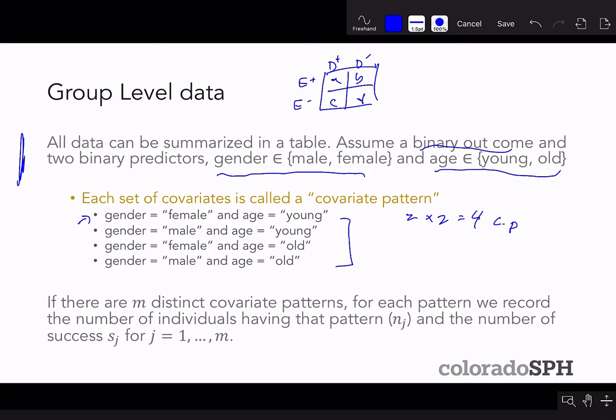With group-level data, if there are m distinct covariate patterns, for each pattern we keep track of the number of individuals that have that pattern, which is called N_j, for the j-th covariate pattern observed within that particular subset of the data.